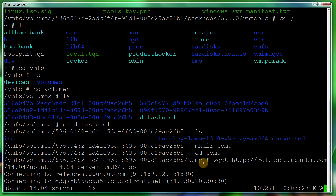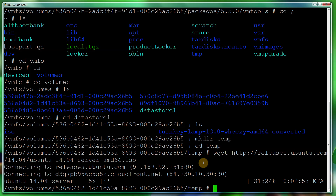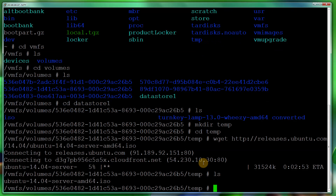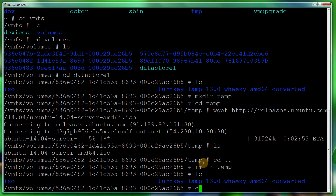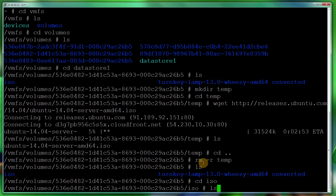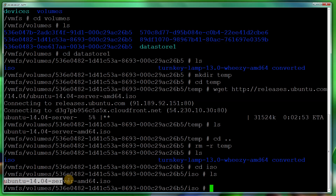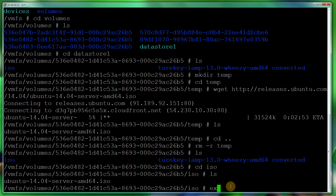As you can see, that's now downloading. I'm not going to wait — even though it would only take about three minutes — and I'll cancel out of that because I actually downloaded it earlier. So I'll come out of the temp folder, remove it to keep things clean, then cd into the ISO folder and ls it. As you can see, I've got the Ubuntu 14.04 Server AMD64 ISO ready to go.